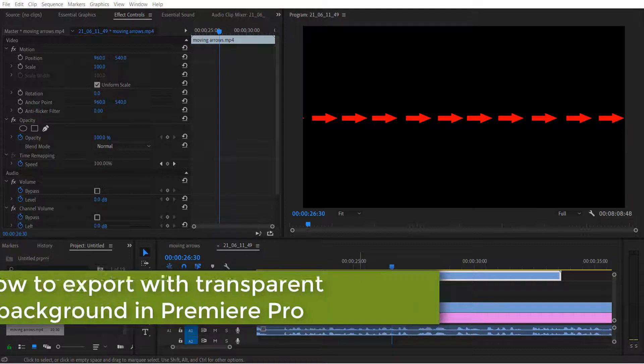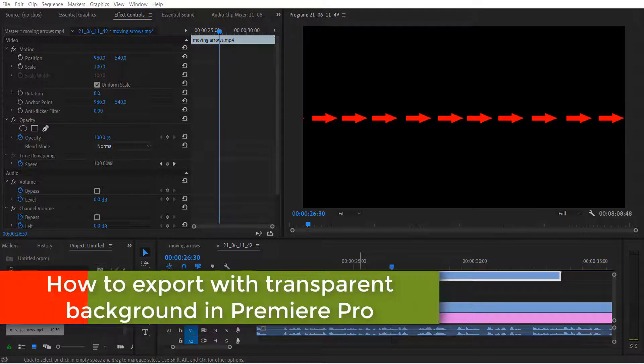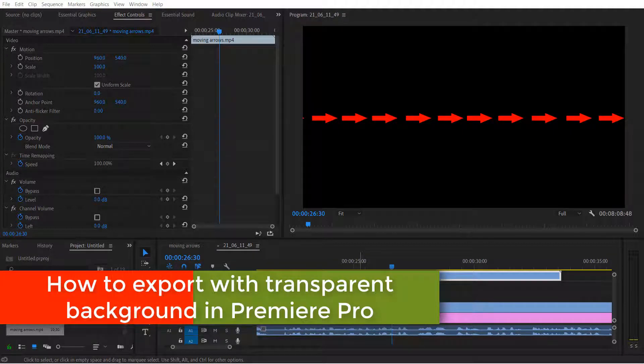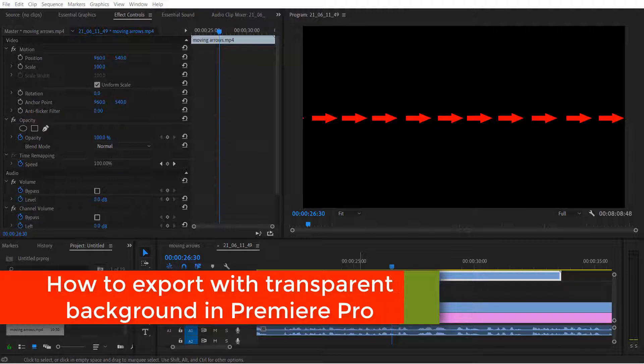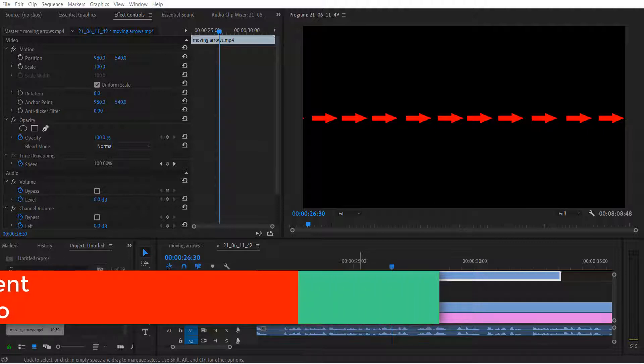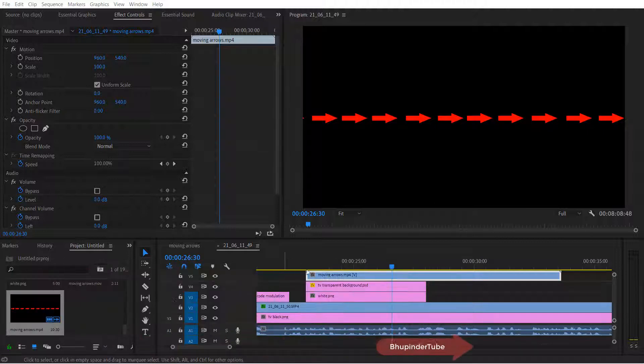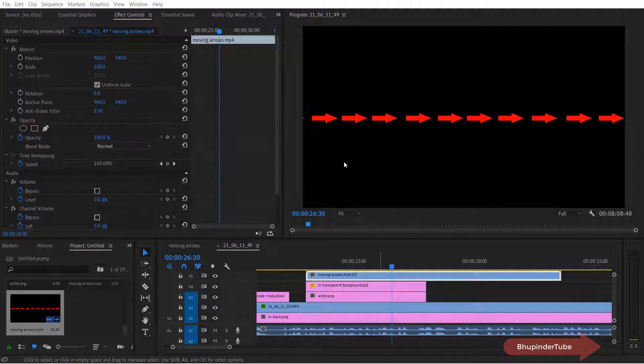In this quick video I will show you how to export with a transparent background in Premiere Pro. In this project I want to use moving arrows but the background is black and I want it to be transparent.